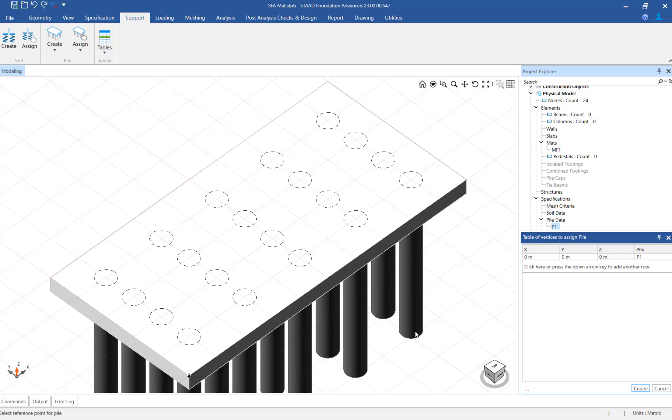As I mentioned earlier, for this project we are intending to design the mat foundation as soil supported. So let's back up in our workflow and delete the piles we just created.